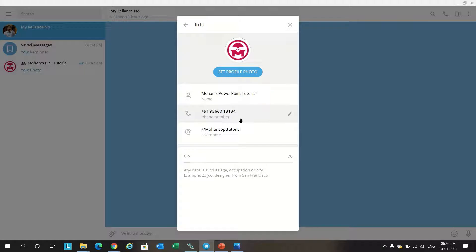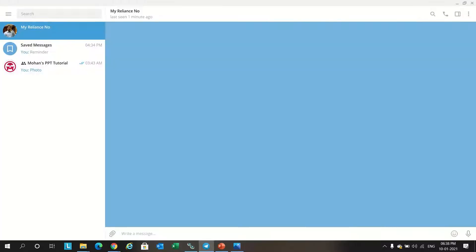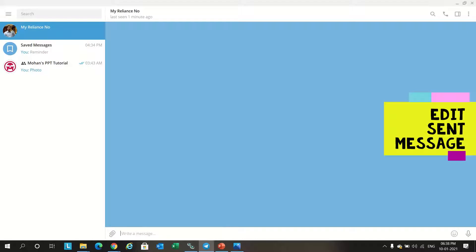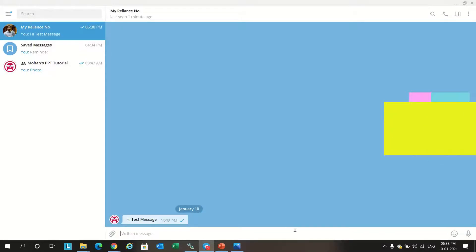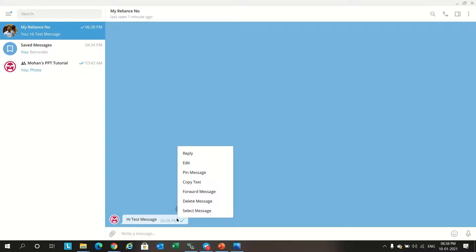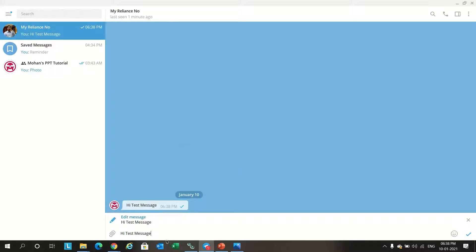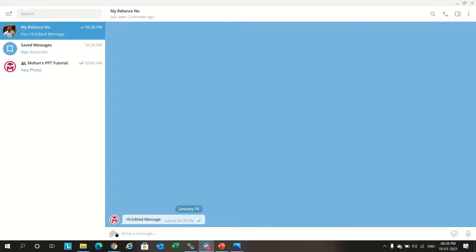Second feature: edit sent message. For example, I send a test message. If you want to edit this message after sending, you just right click on the message, click edit. This will edit the message what we sent earlier and you will get the option 'edited'.